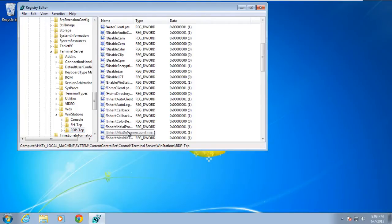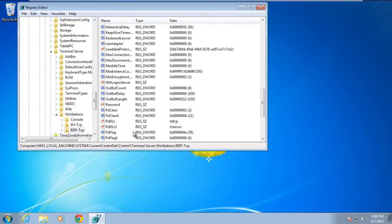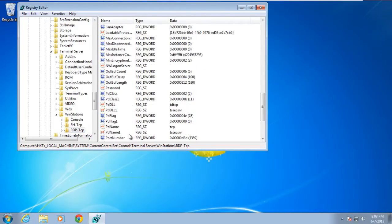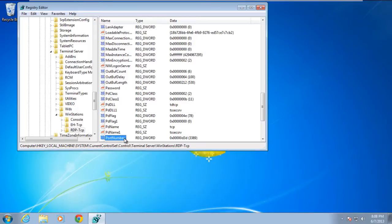Over here, scroll down and double-click on the Port Number. With that done, the Edit DWORD Value window will open up.